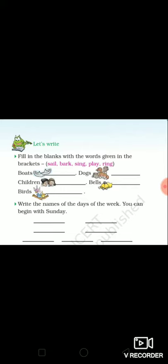Fill in the blanks with the words given in the brackets. The words are: sail, bark, sing, play, ring.